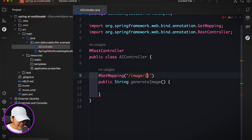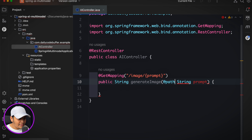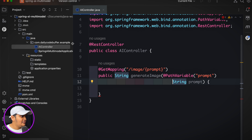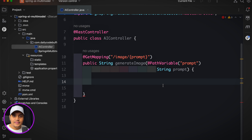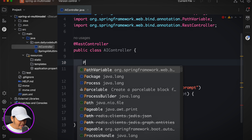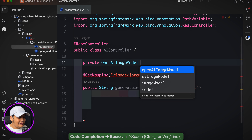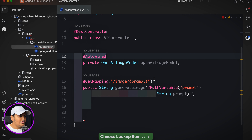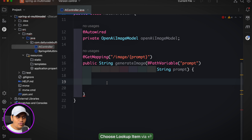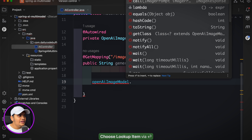I need a prompt as input — I'll take it as a path variable for the '/image/{prompt}' endpoint. Now I need the OpenAIImageModel from Spring AI. I'll add a private field and autowire it. Then I'll call openAIImageModel.call(), which takes an ImagePrompt as input. The ImagePrompt constructor takes a list of ImageMessages and ImageOptions.